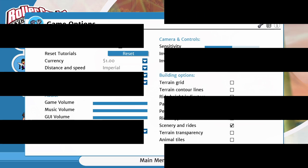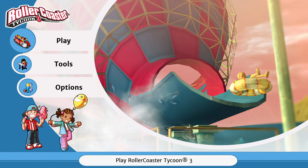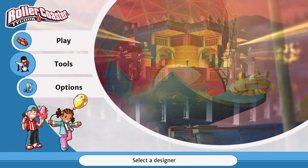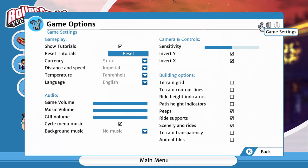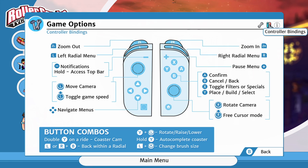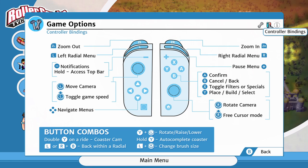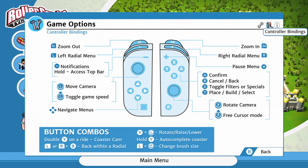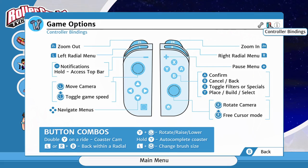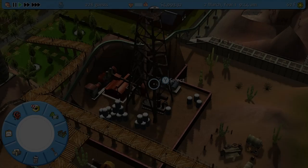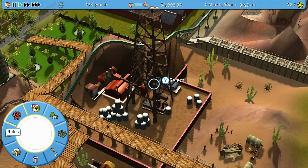This one is not super obvious where to find it, but at the top right of the options menu is where you can get a quick view of all the button bindings. I found this useful especially in my first few hours with the game, so I wanted to make sure I pointed it out for all of you.